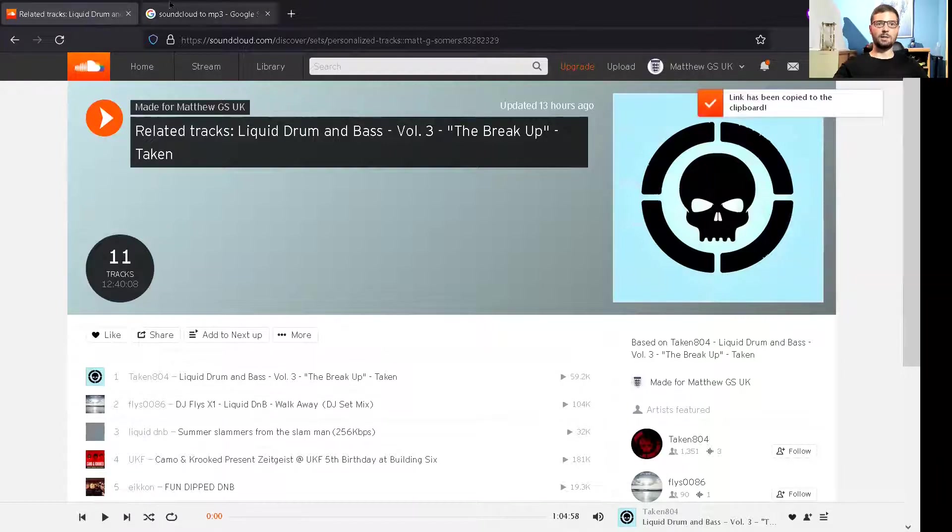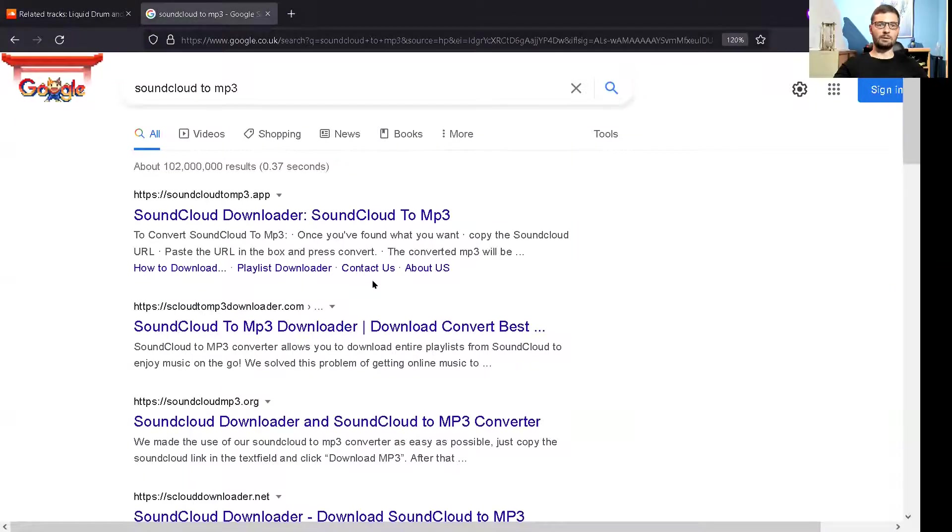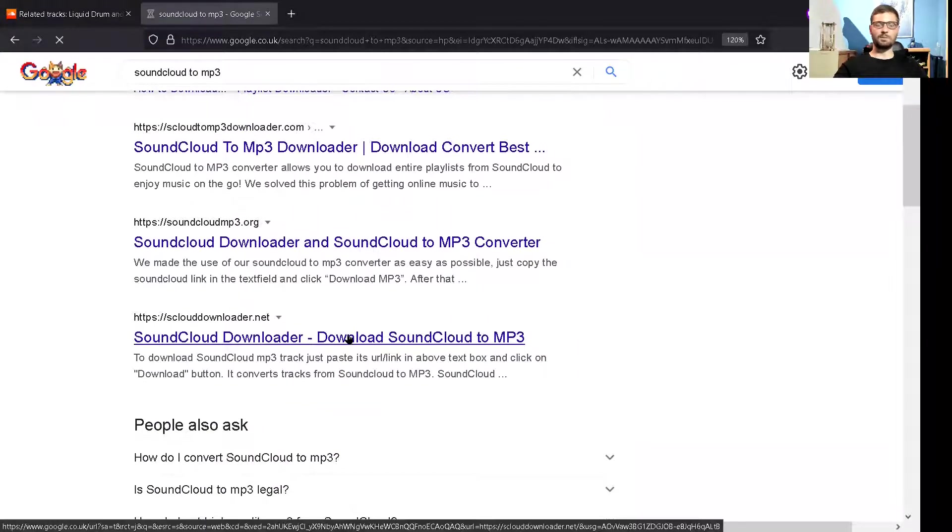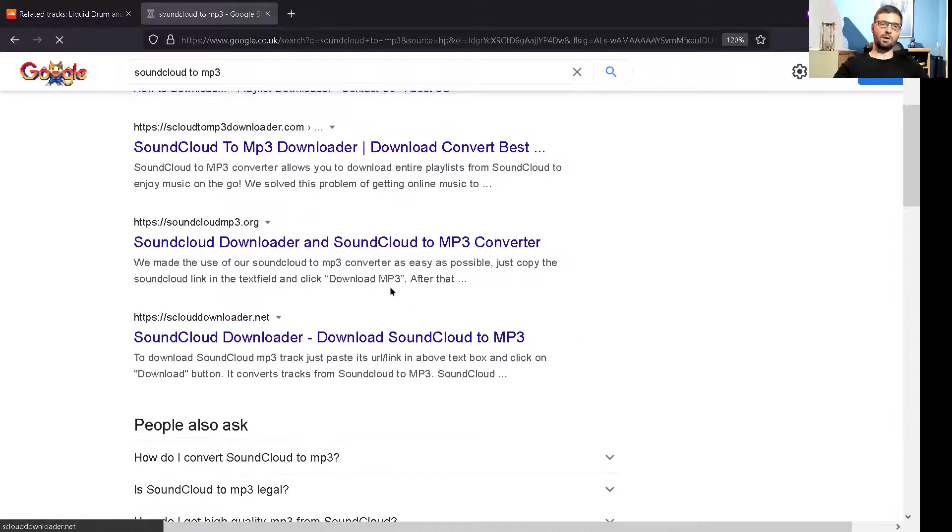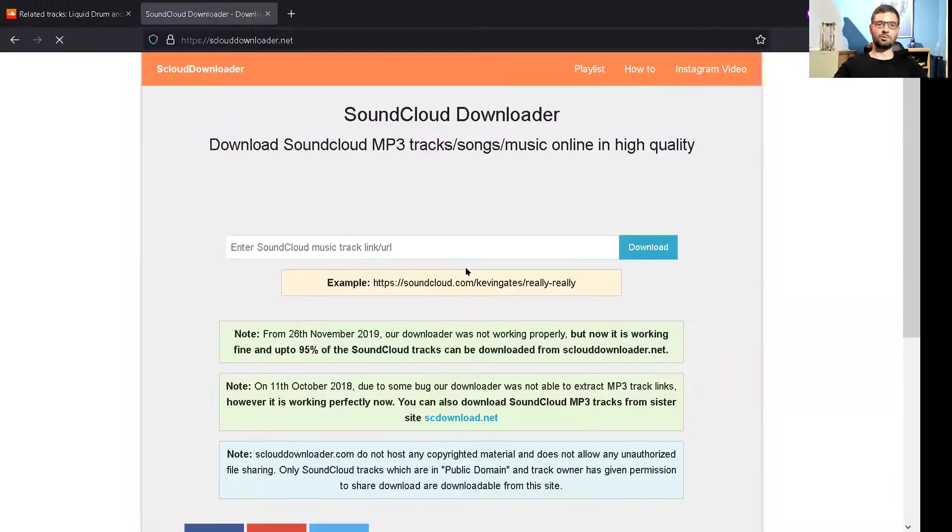Then you literally go straight to Google, type in SoundCloud MP3 or SoundCloud Downloader, find one of the sites. They pretty much all work and if one doesn't work, you can just go and try another one.